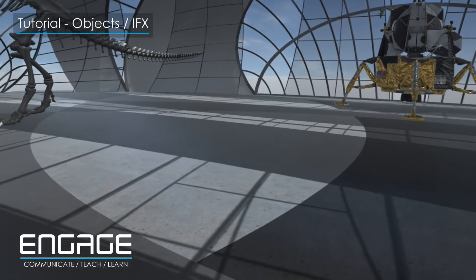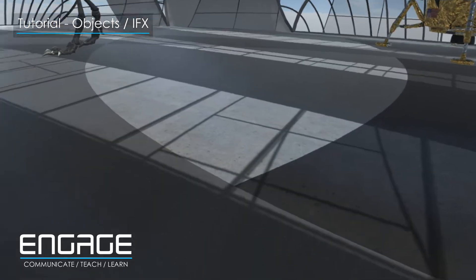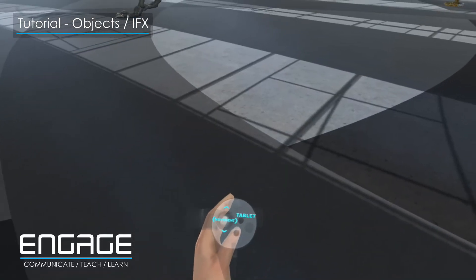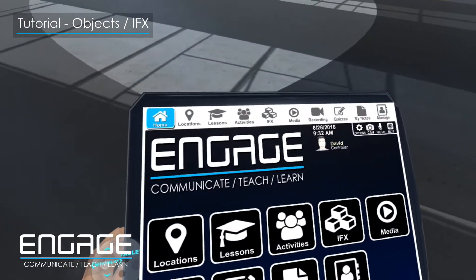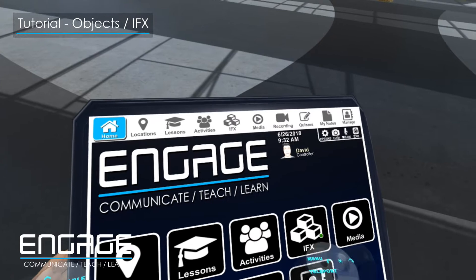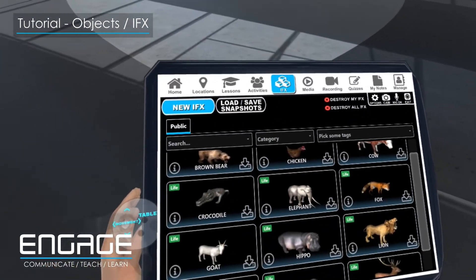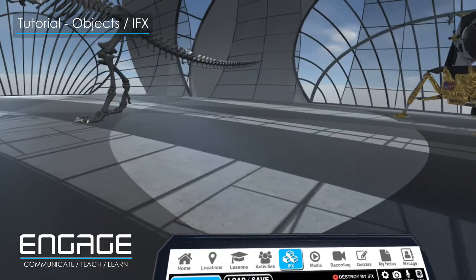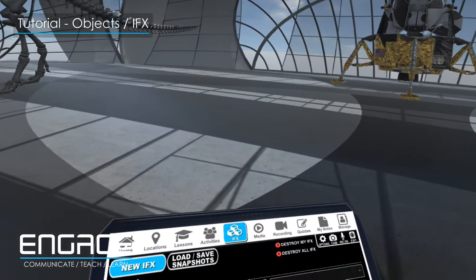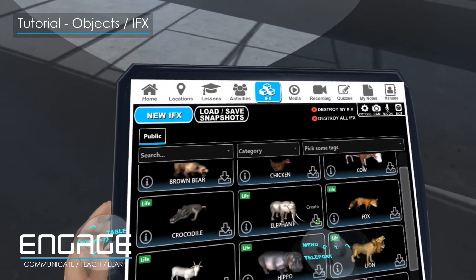In this tutorial you will learn how to place virtual objects within a virtual space. Bring up your tablet and select IFX for immersive effects. You will be shown a list of IFX that you can use — select the one you would like to use and click on create.